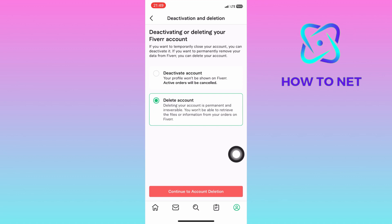When you choose to delete permanently, your account data, media, and messages will get erased permanently and this option can't be undone. That's how easy it is to permanently delete your Fiverr account.